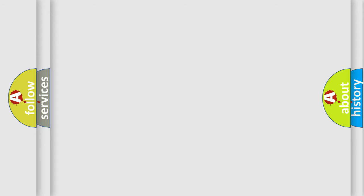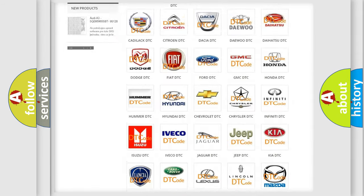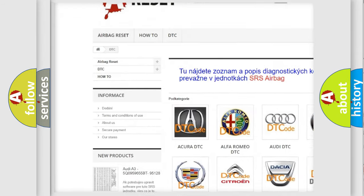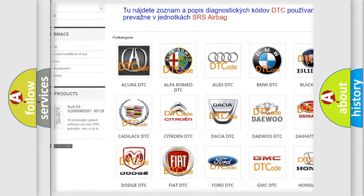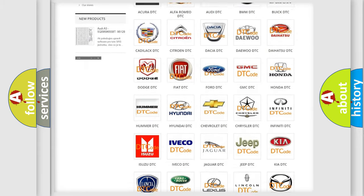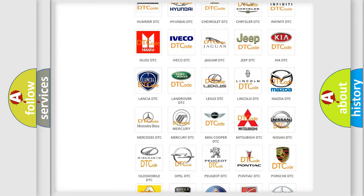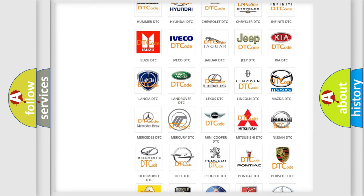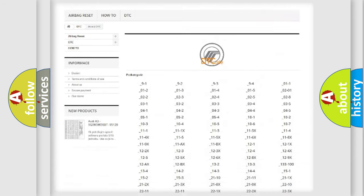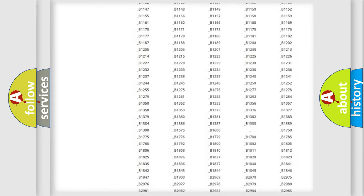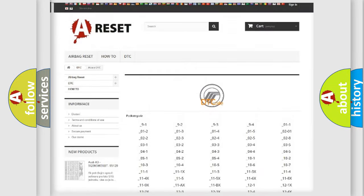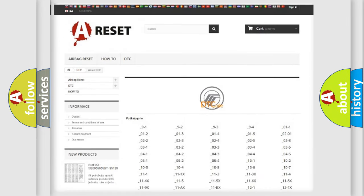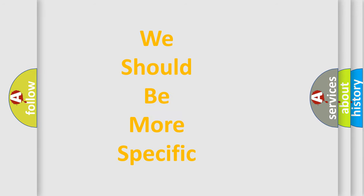Our website airbagreset.sk produces useful videos for you. You do not have to go through the OBD2 protocol anymore to know how to troubleshoot any car breakdown. You will find all the diagnostic codes that can be diagnosed in Mercury vehicles, and also many other useful things. The following demonstration will help you look into the world of software for car control units.